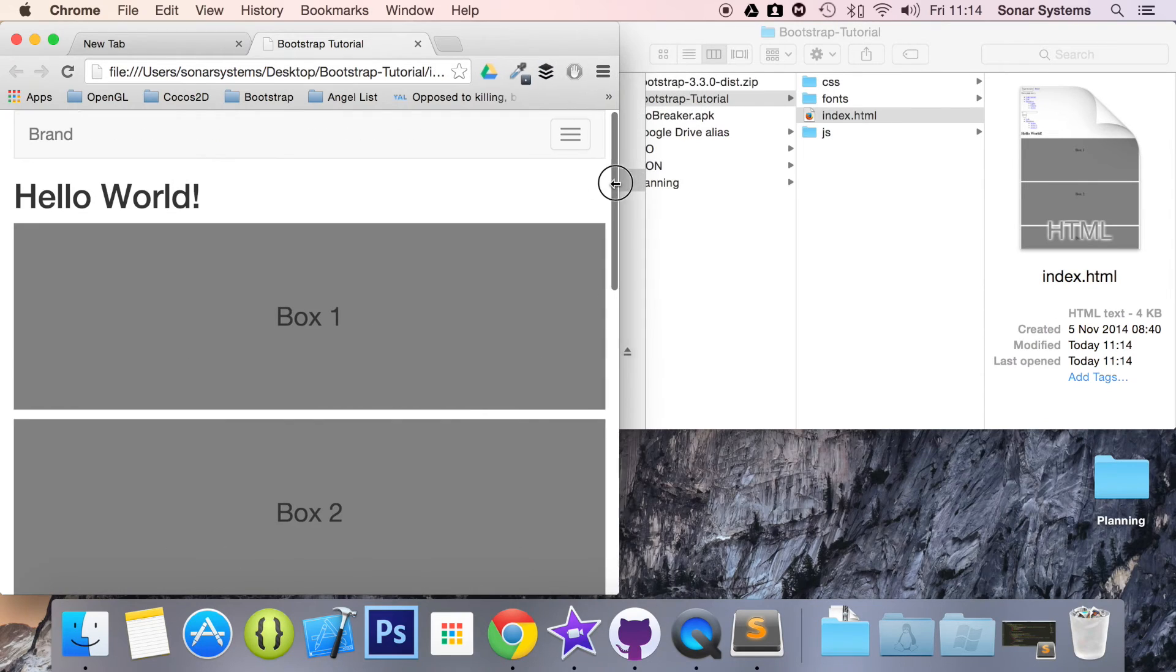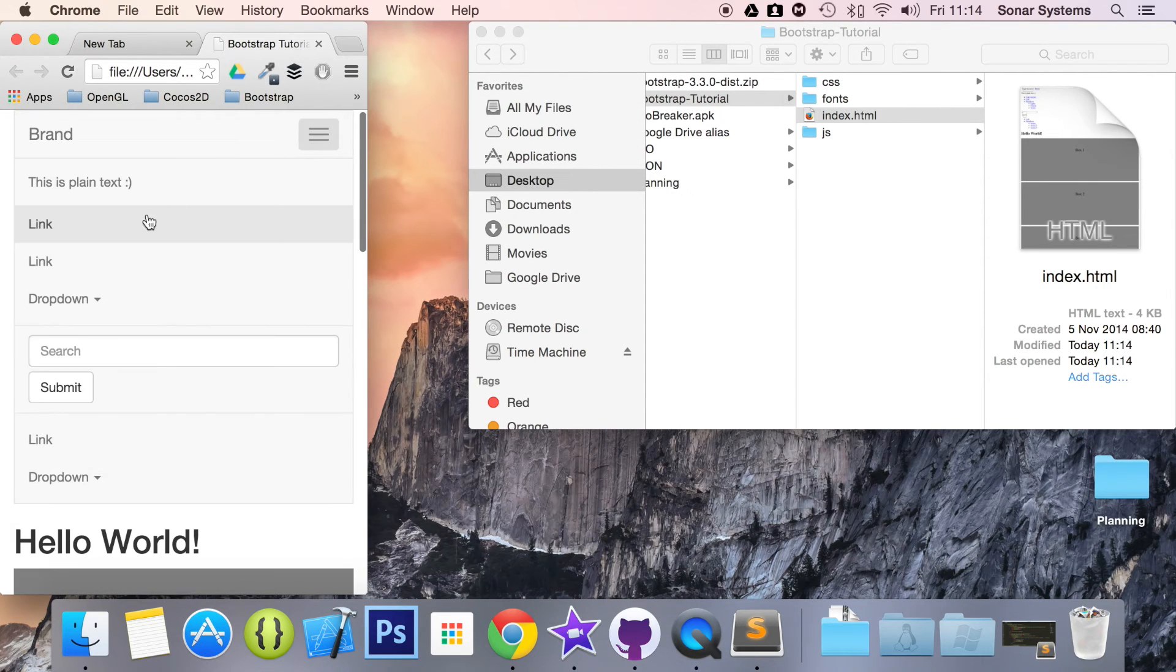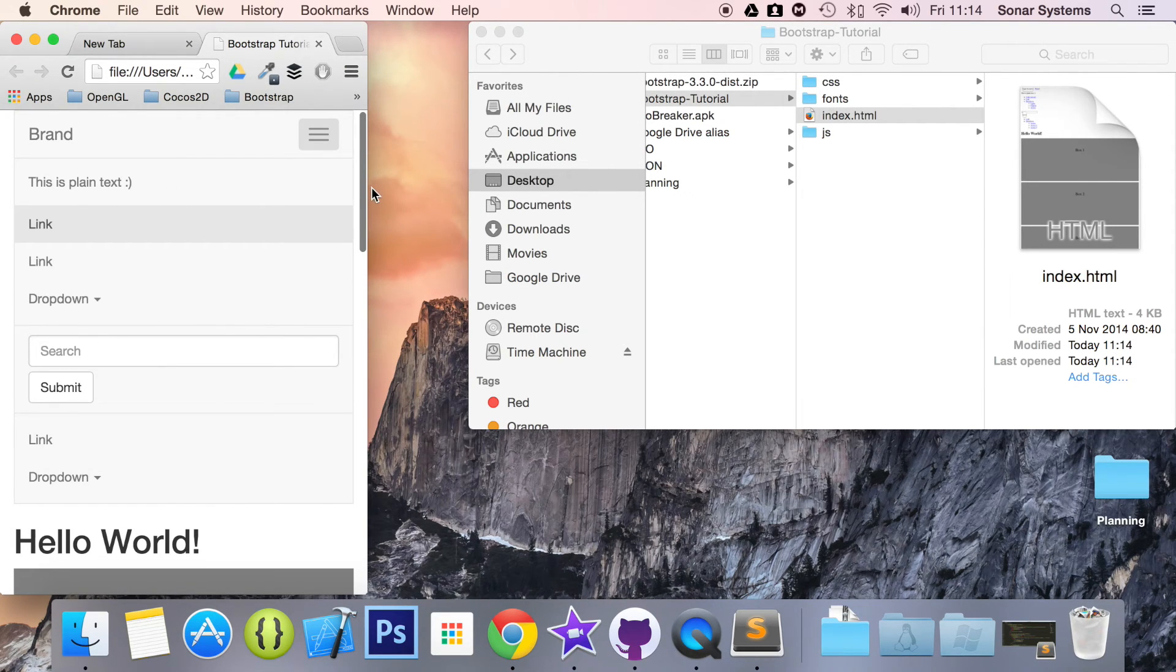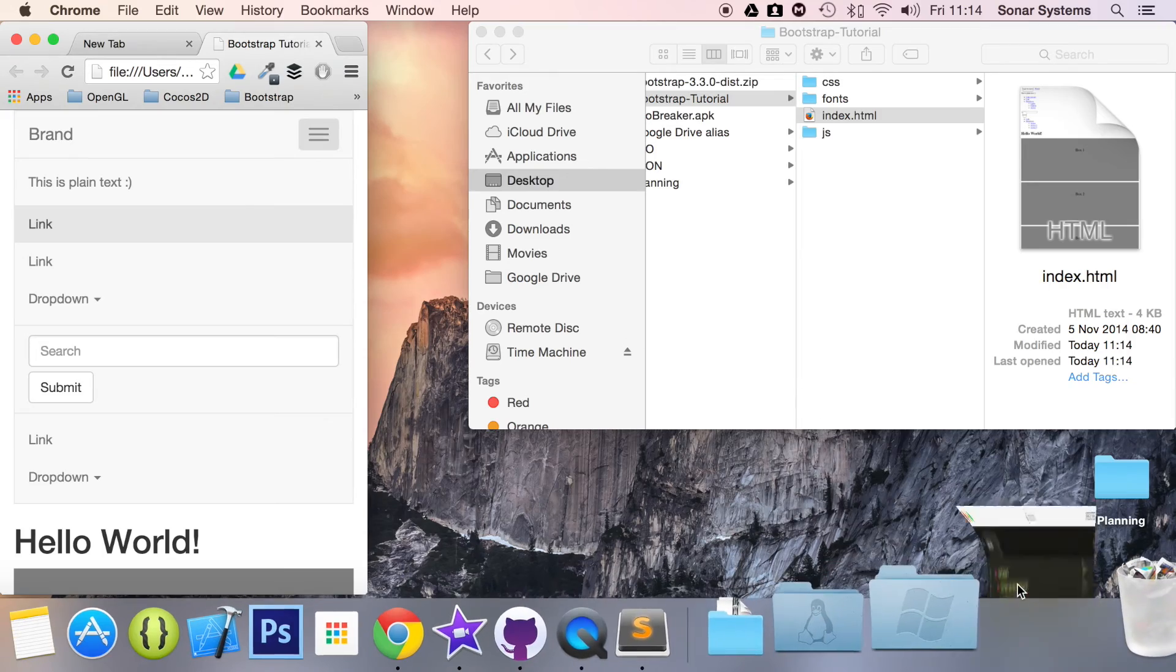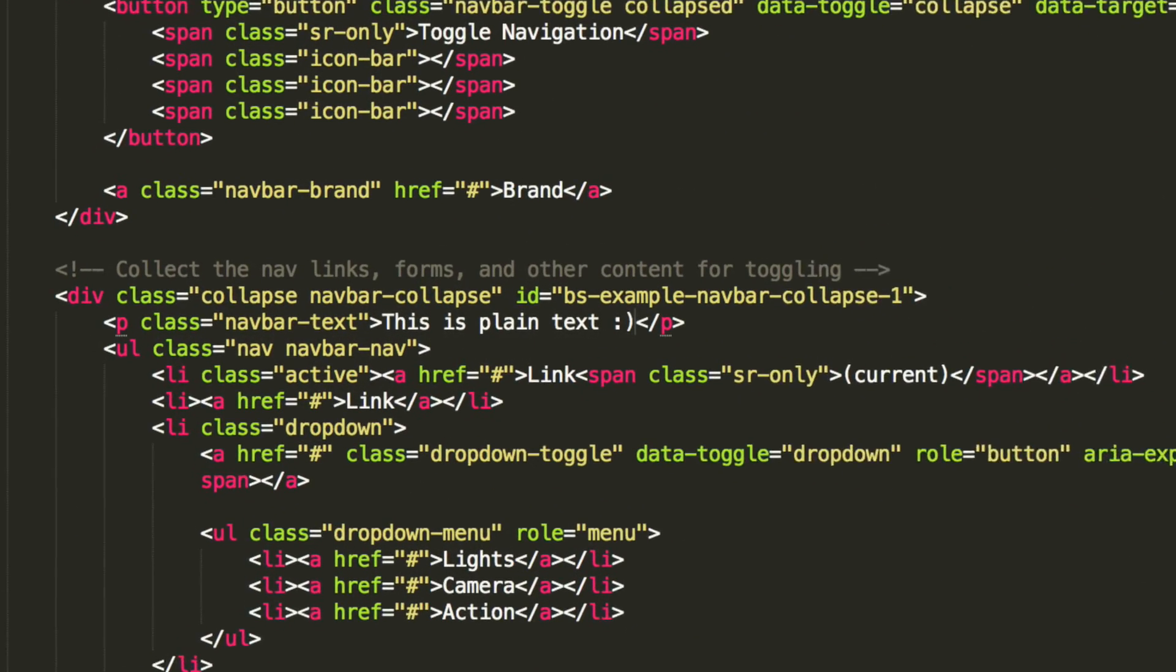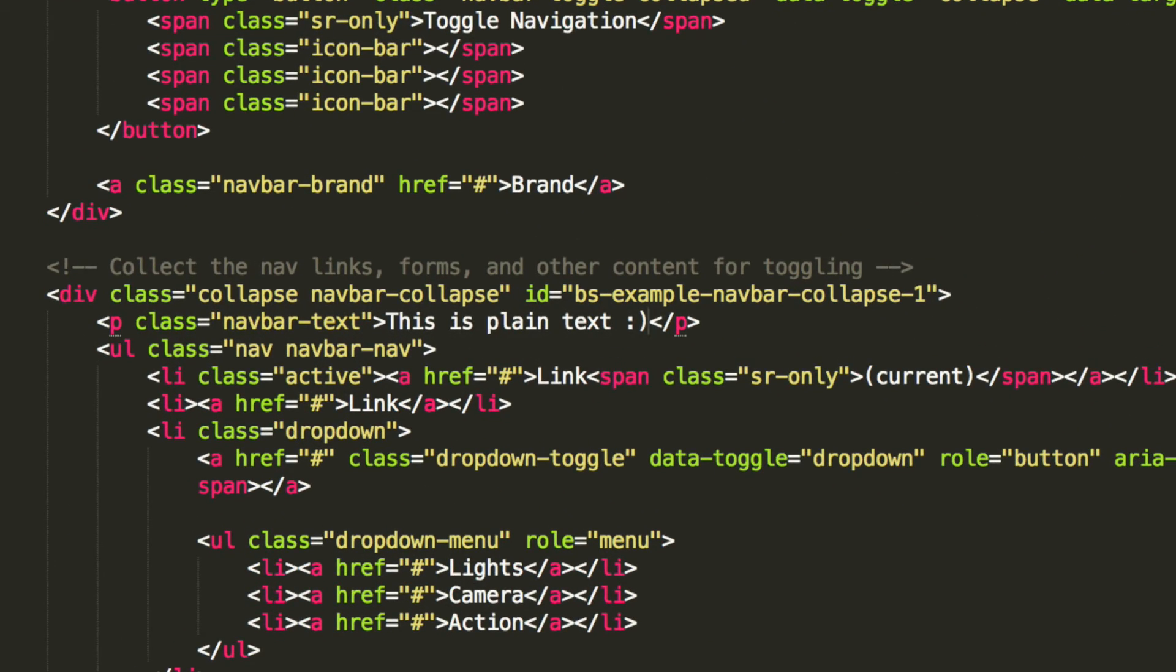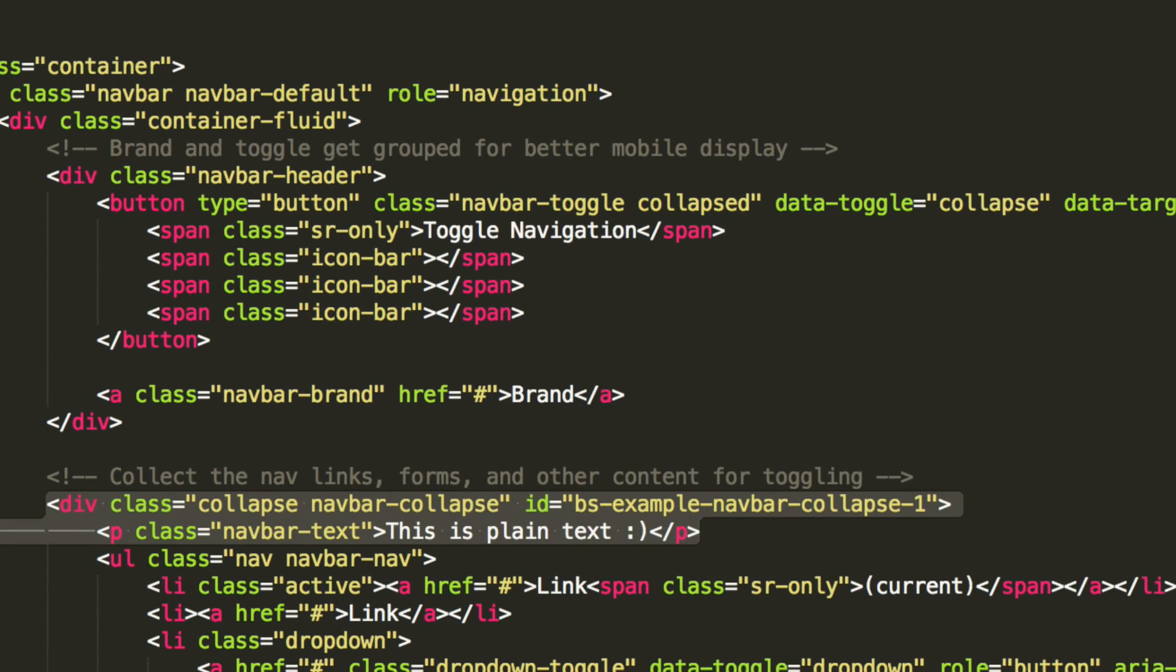And if I start resizing it, it goes down into the collapsible menu. And the reason for that is because we put it inside basically the div, which is the collapsible menu. If you were to put it outside, then it wouldn't collapse.